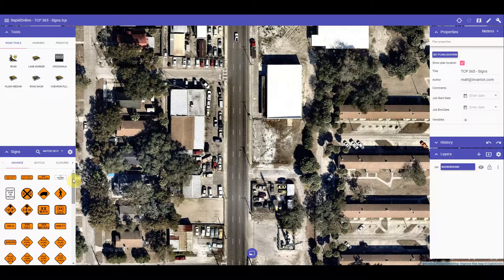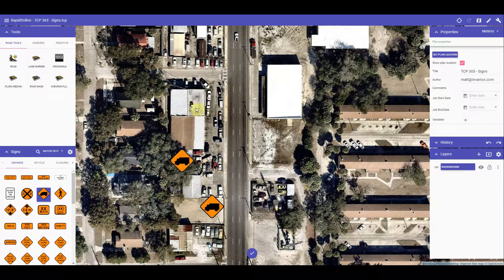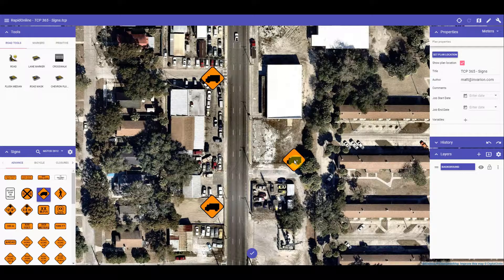I will demonstrate by dropping a couple of signs on the plan. It's just a matter of left clicking the sign and then left clicking on the plan. For mobile users, it's a tap to select and then a tap to place on the plan. Once finished placing the sign on the plan, you can right click to finish, or if on a mobile device, click the finish tool selection on your canvas button here.